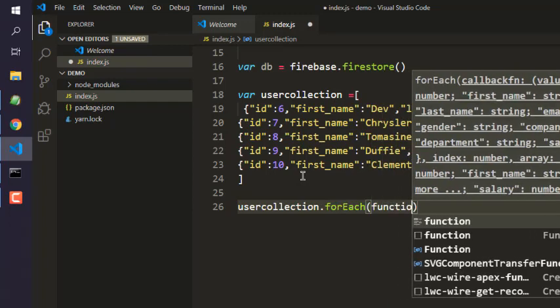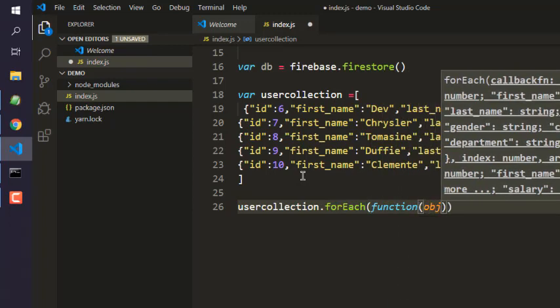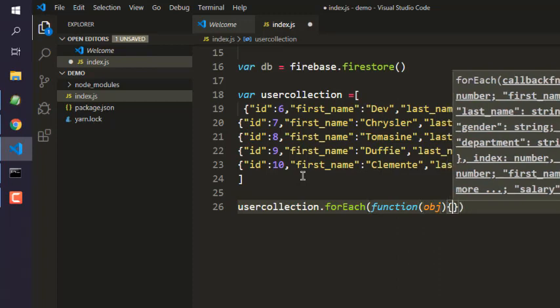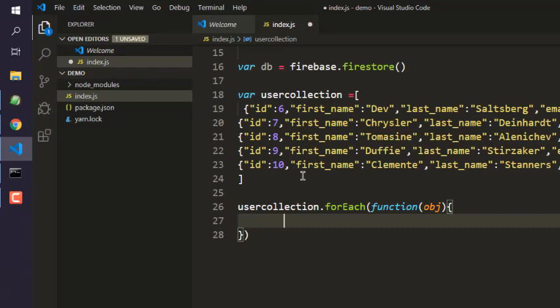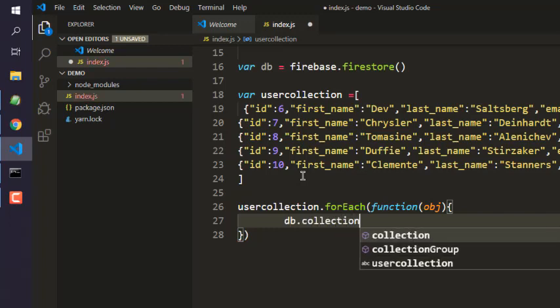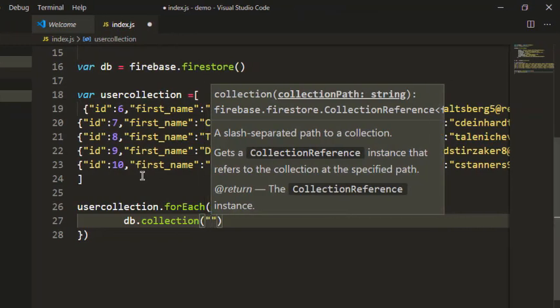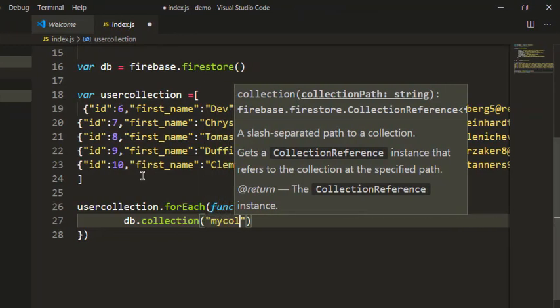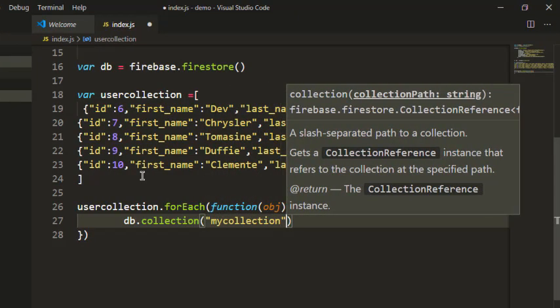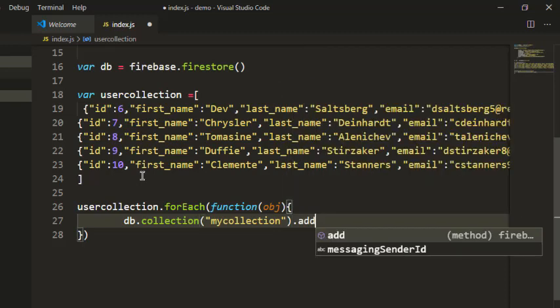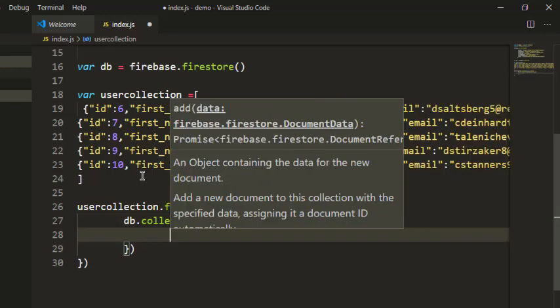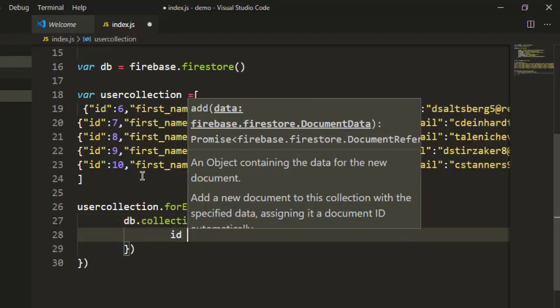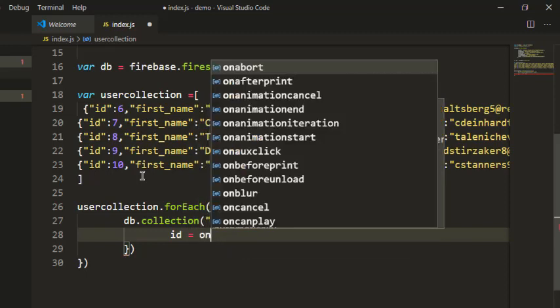We use function object and inside that what we will do is we will basically use db.collection and then we pass on our my collection. We go with add and then here we have to map our id.